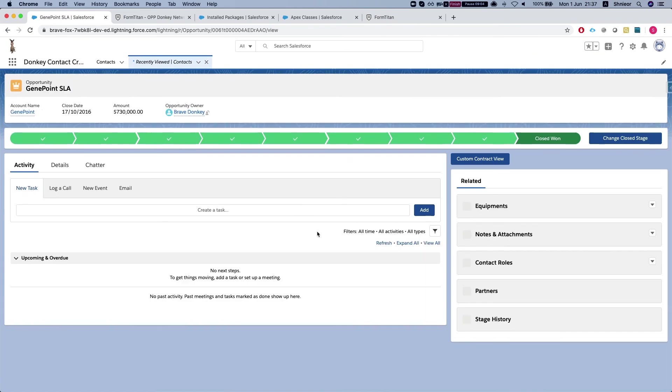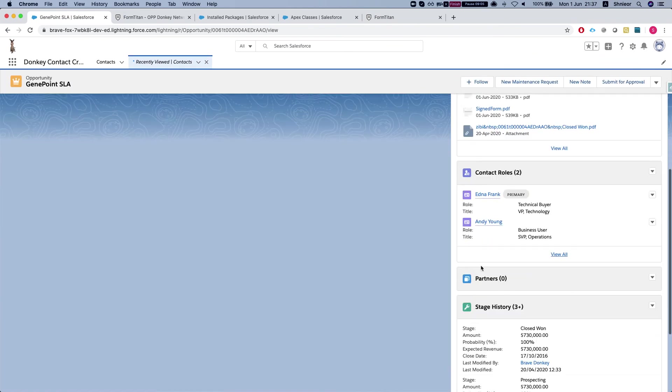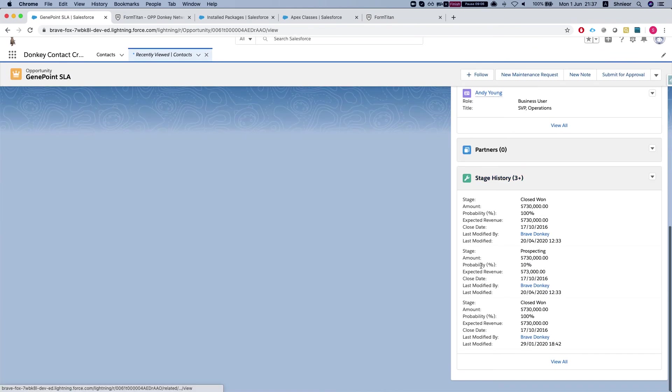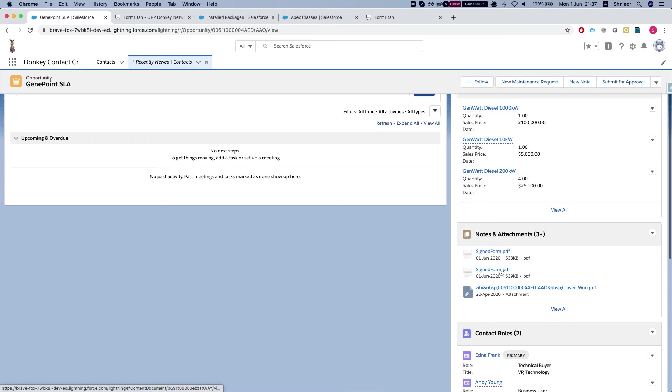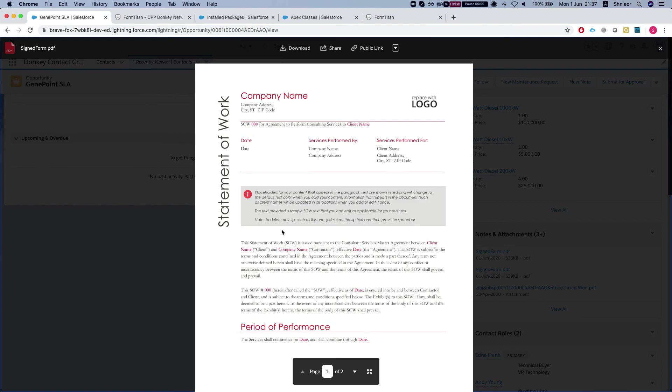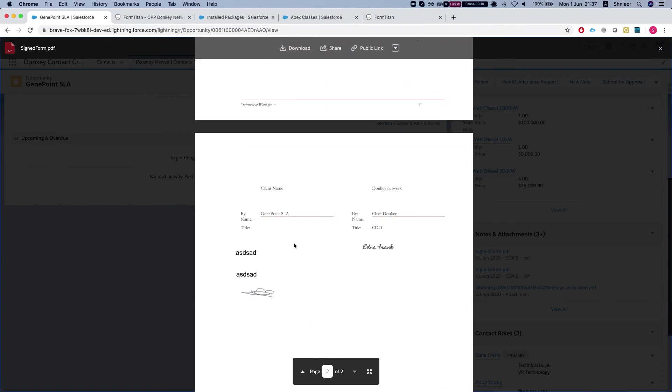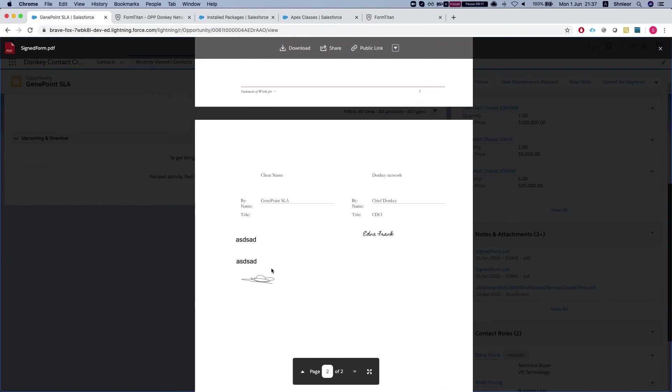Let's take a look at our final product here. Let's refresh our opportunity and take a look at the attachment. Here is my signed form, and this is how it's done.